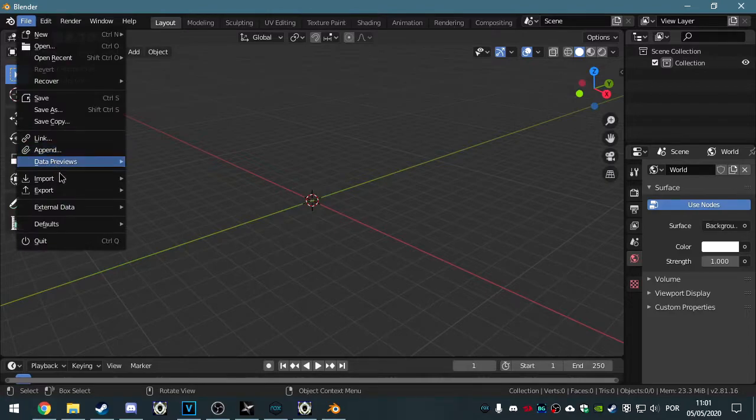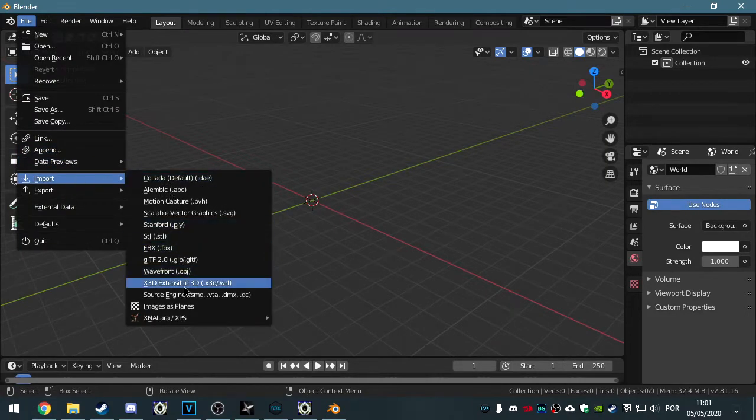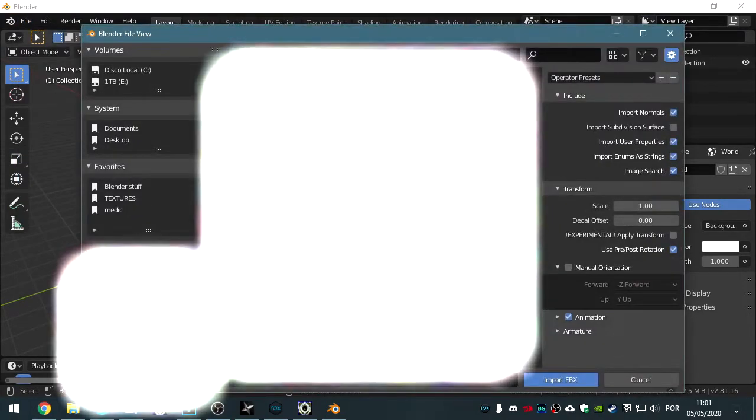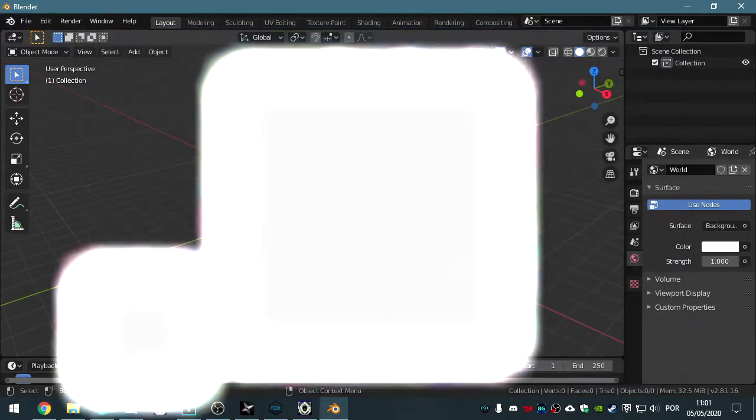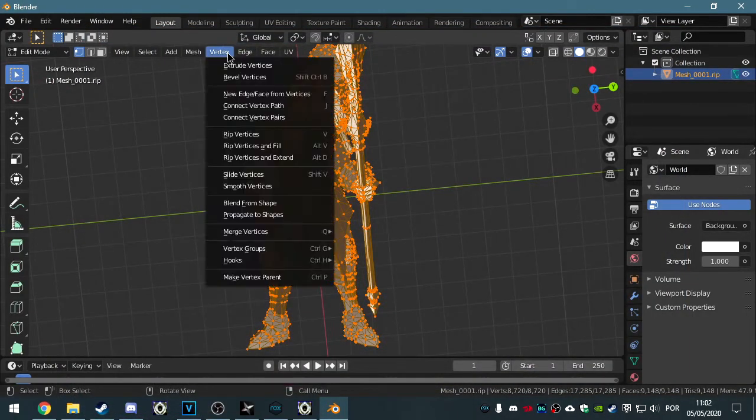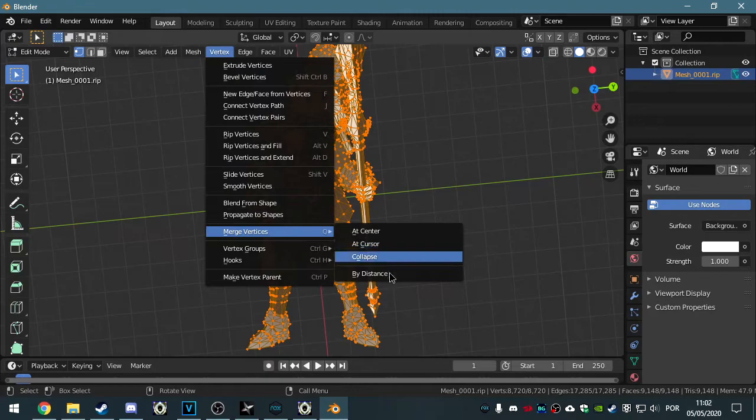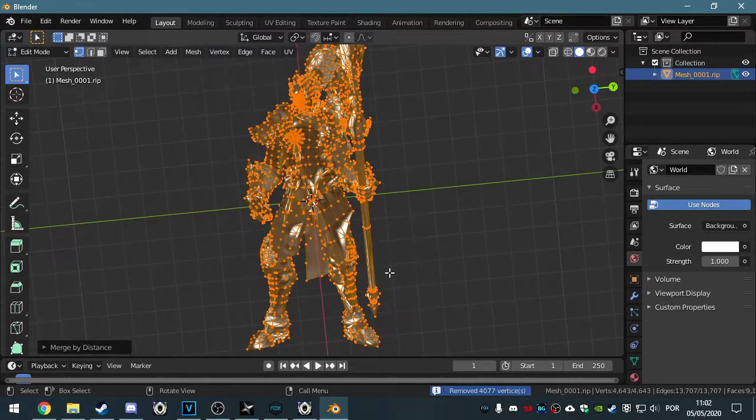So finally, in Blender or whatever 3D software you're using, make sure that your vertices aren't doubled. In Blender, you can do this by going into Vertex, Merge Vertices by Distance.